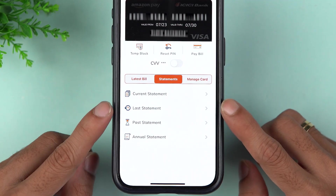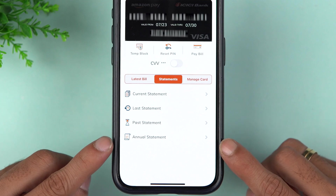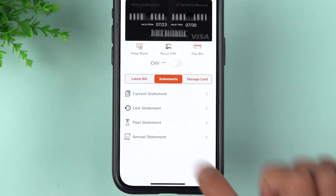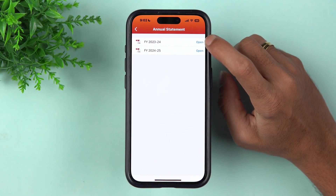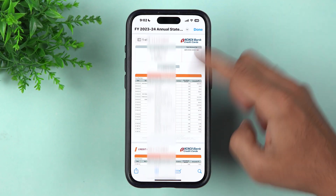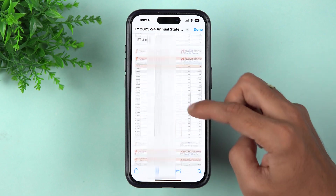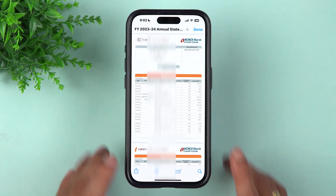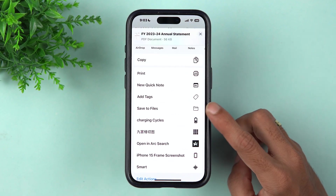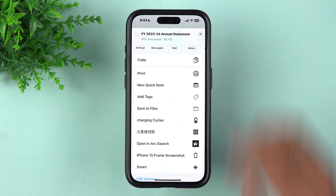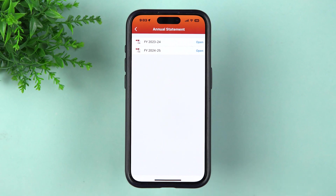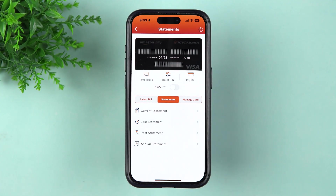You get four options: Current Statement, Last Statement, Past Statement, and Annual Statement. For example, if you want to download the annual statement, go to Annual Statement, tap the Open option for 2023 or 2024, and the statement will be displayed. On iPhone, tap the Share option, swipe up, and select 'Save to Files' to download it. On Android, you will get a direct download option.